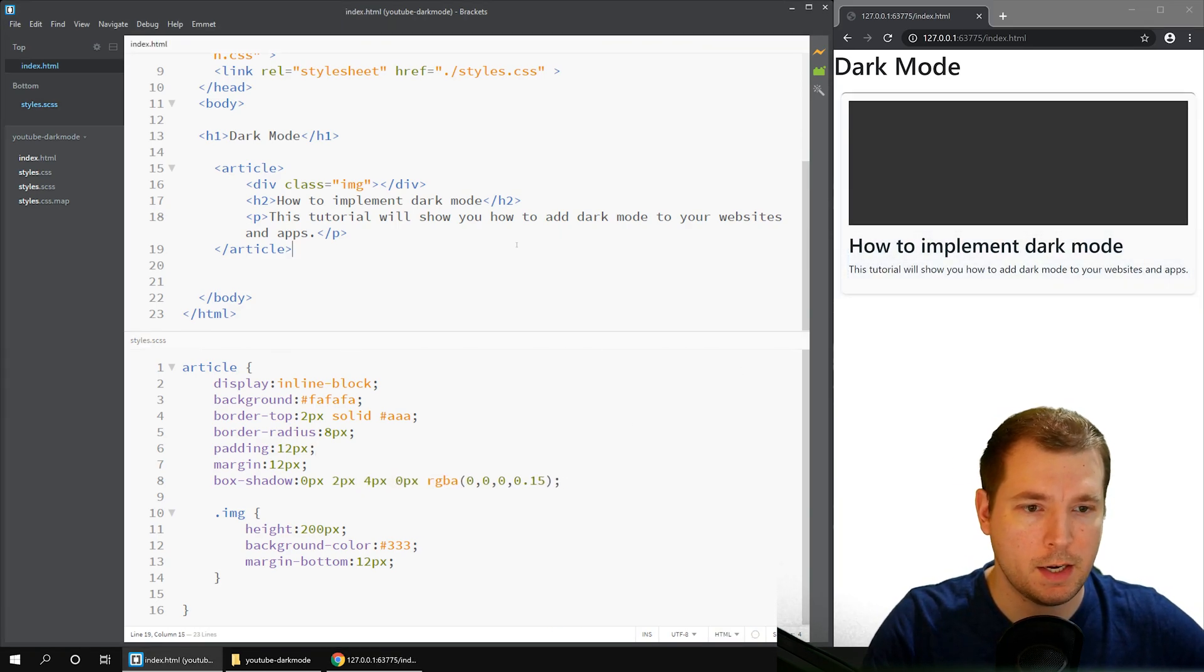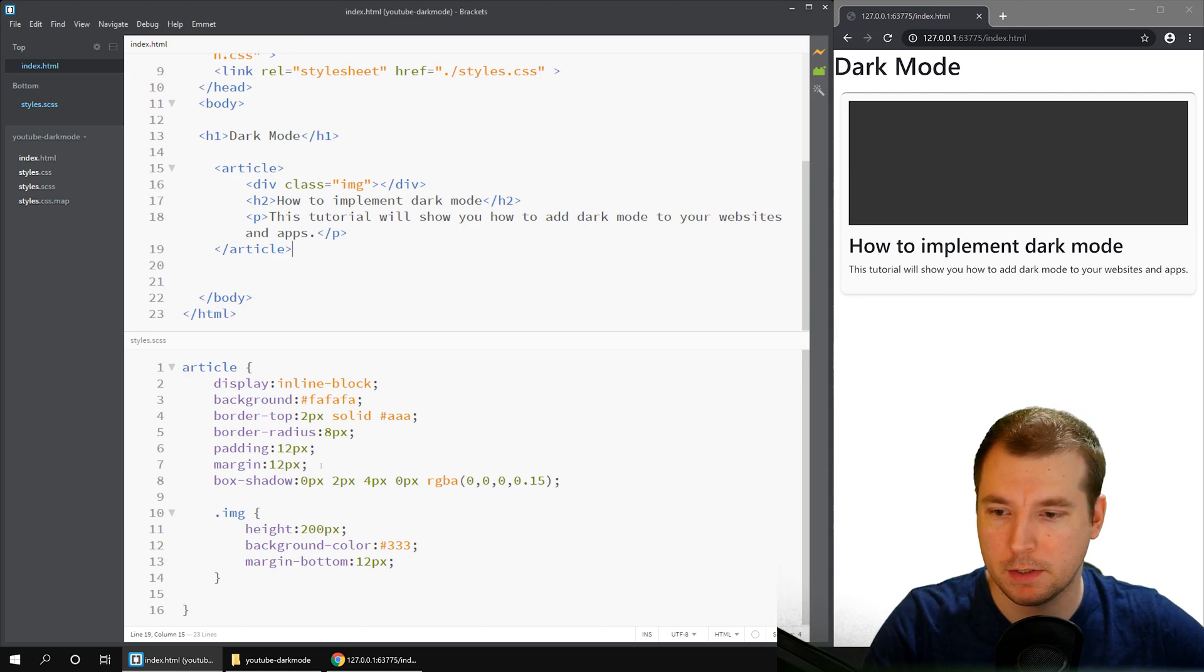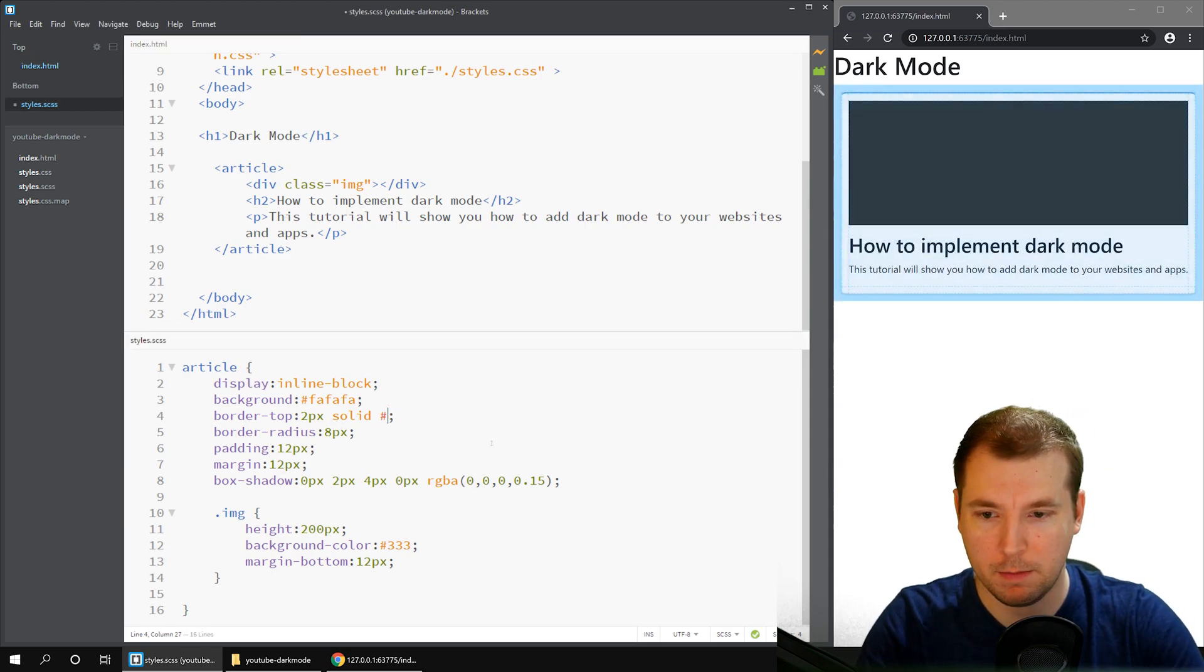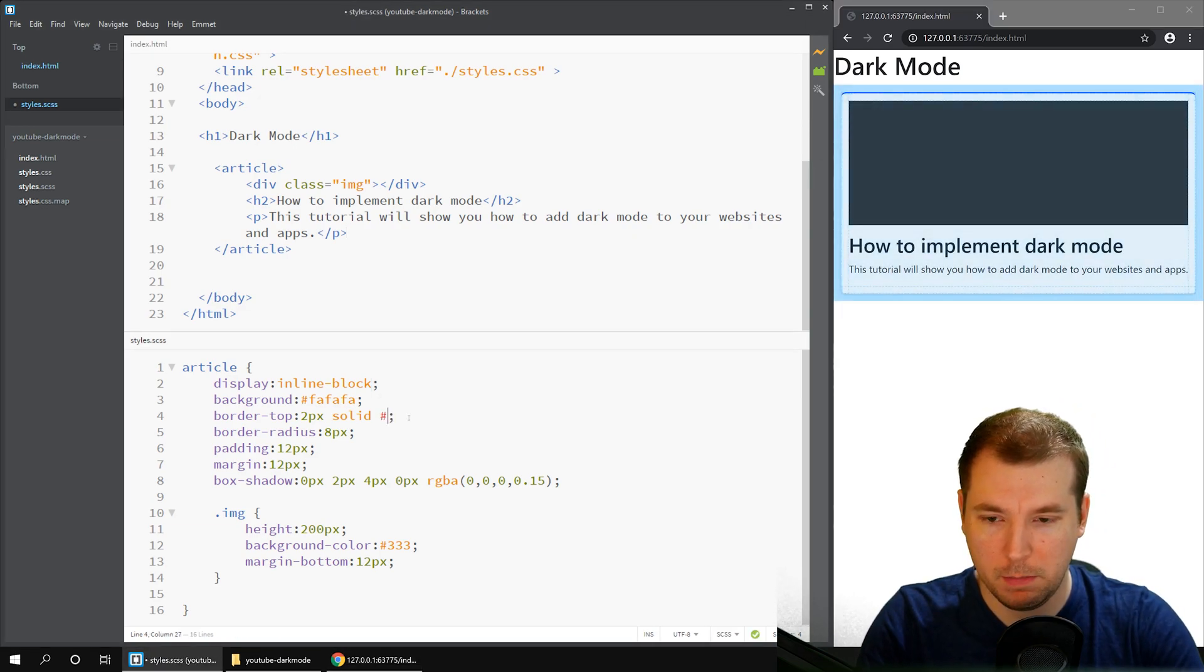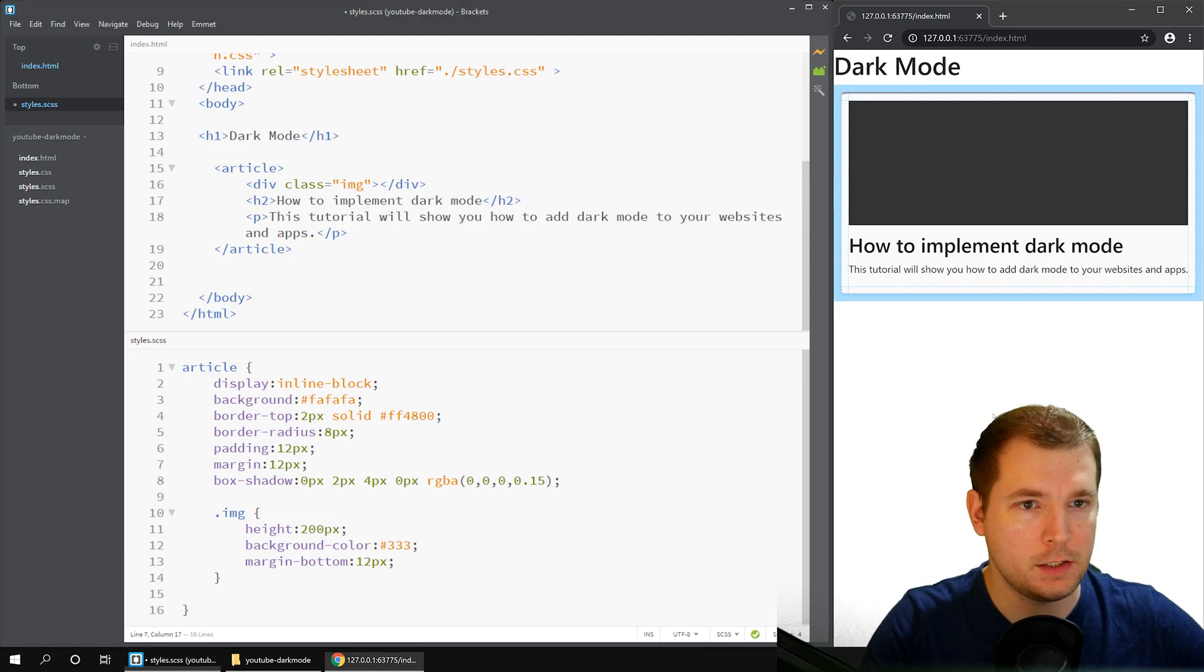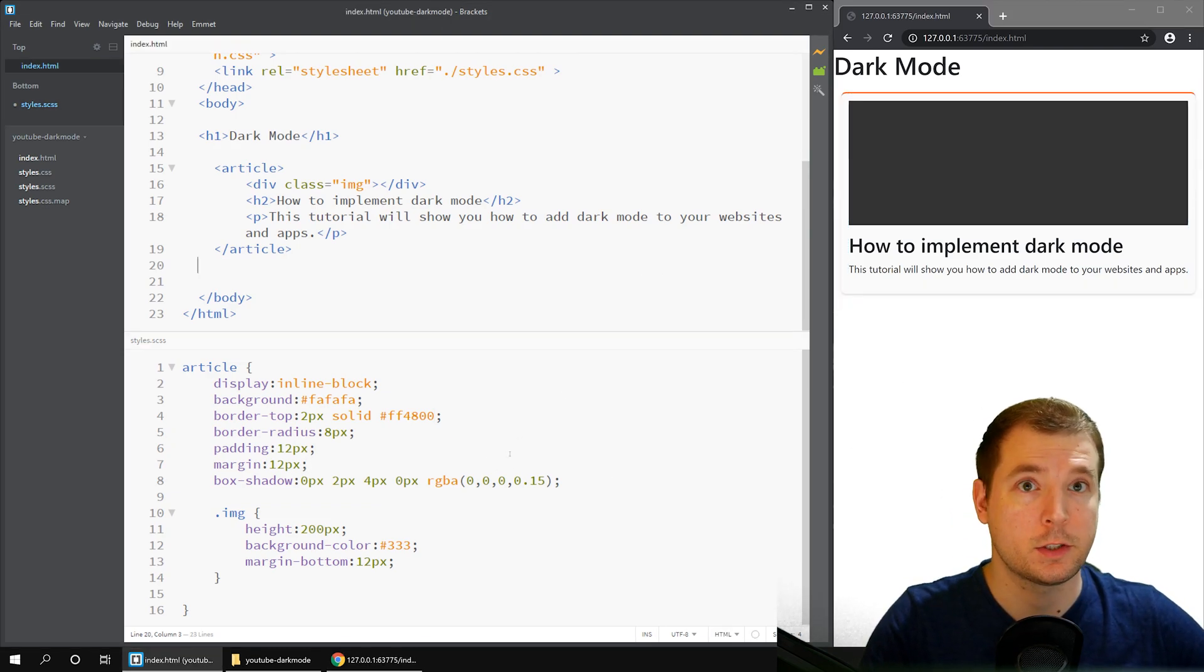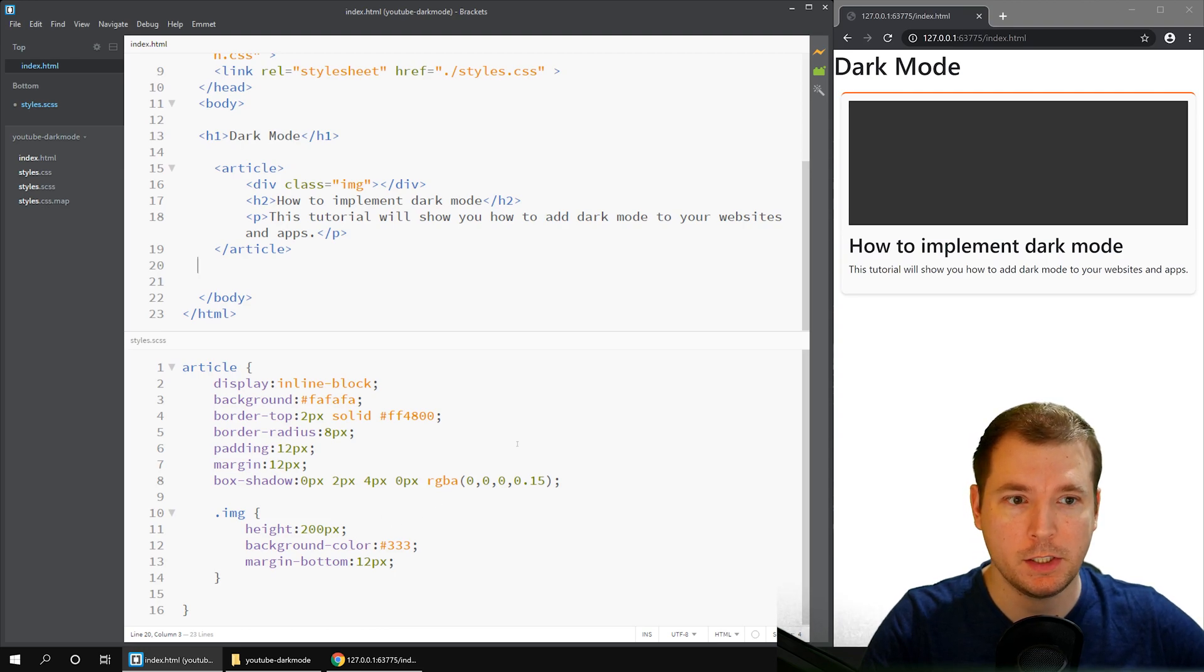So if we take a look at that, that's a very standard box. We could add a tint at the top there, making it blue, for example. Or maybe a nice red color, which is my favorite FF4800. So that looks pretty good.